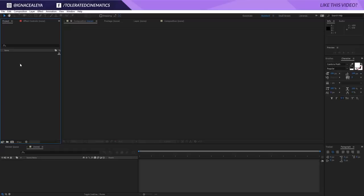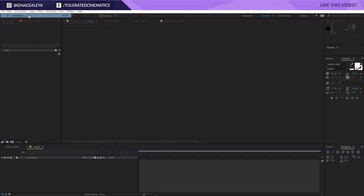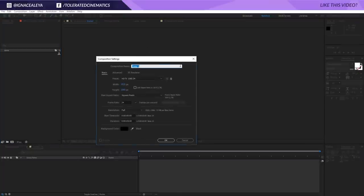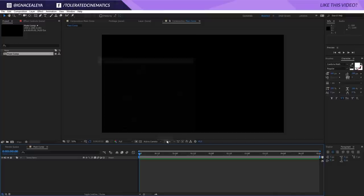Here we are in Adobe After Effects and the first thing I will do, like always, is create a new composition. Go to Composition, New Composition, rename it Main Comp, make it Full HD and 5 seconds long, and click OK.